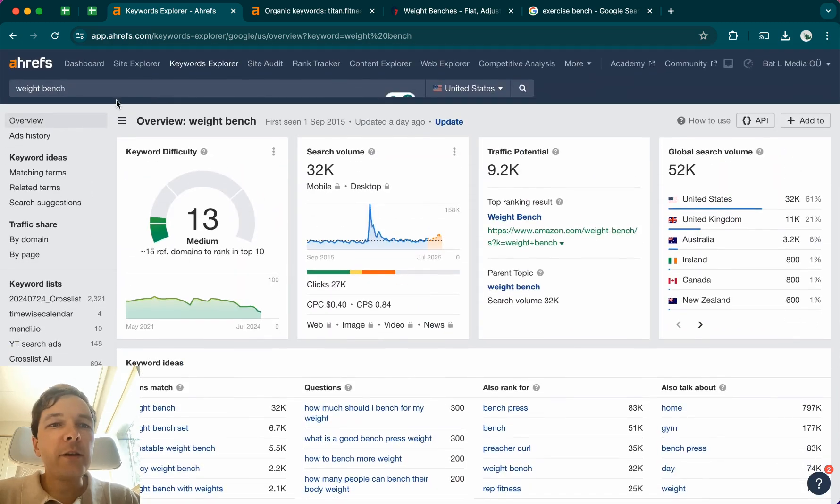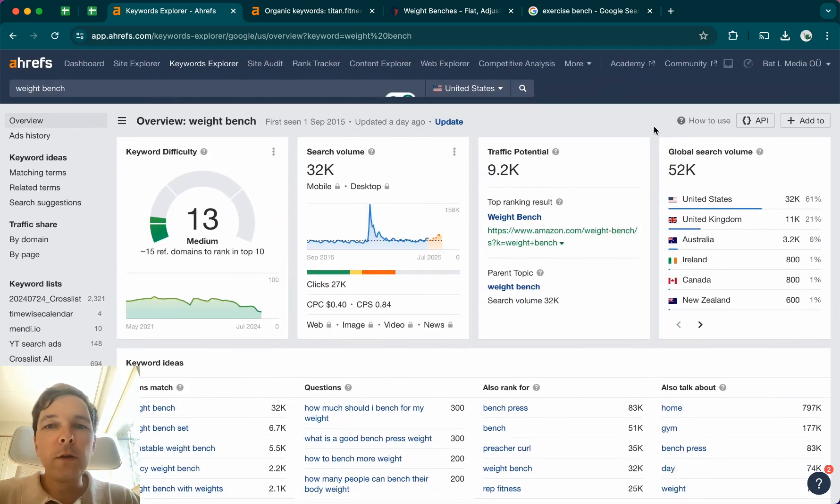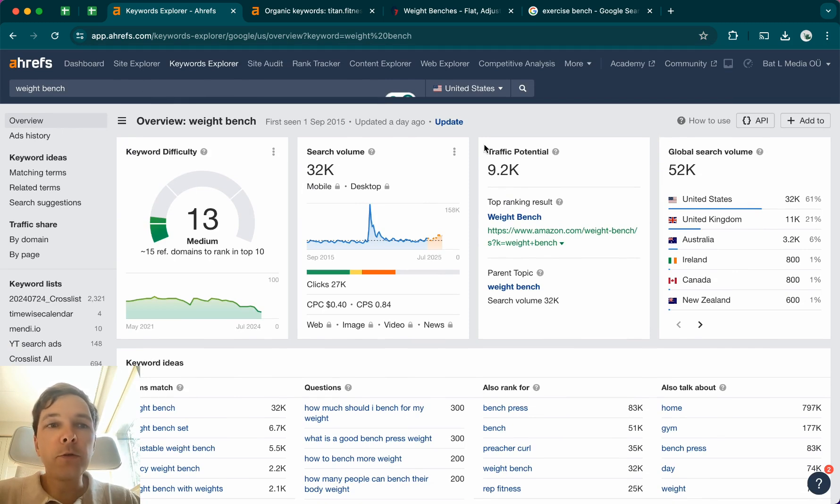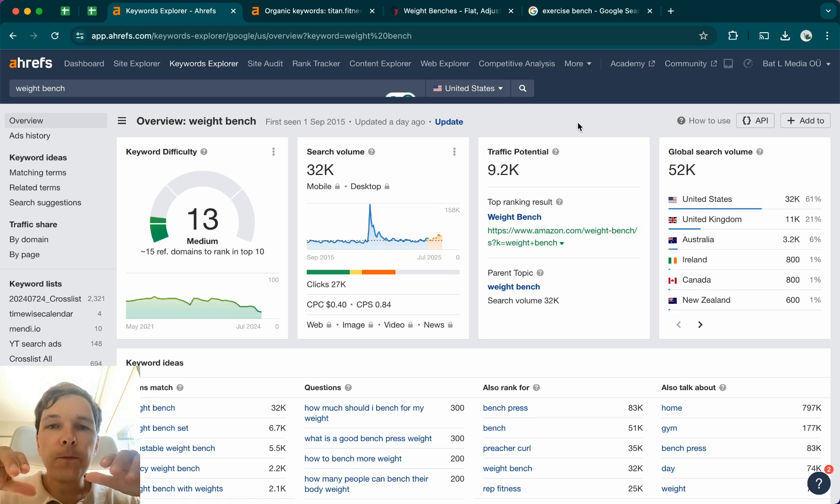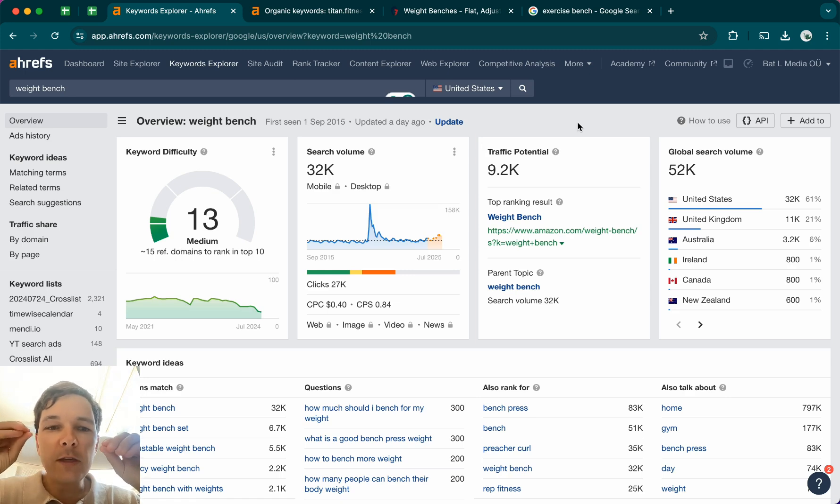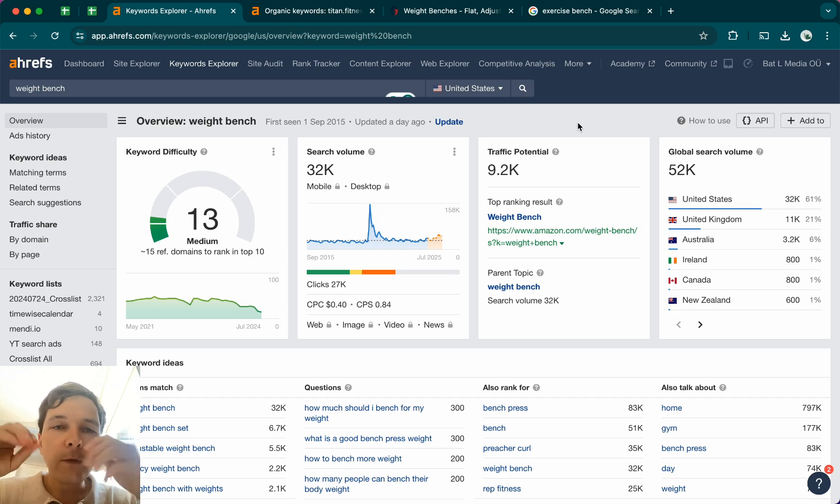So what I mean is that, let's say my typical example, weight bench. Let's say that you're selling weight benches. The most important thing for you to do as an e-commerce store owner is to know what's the keyword that people are typing into Google the most often. What term is being searched the most often to find your particular product.